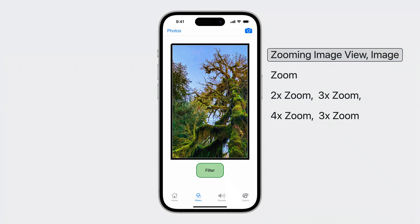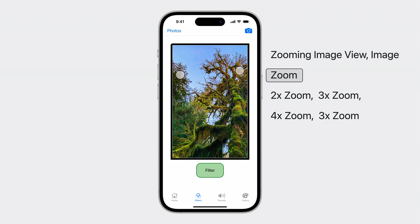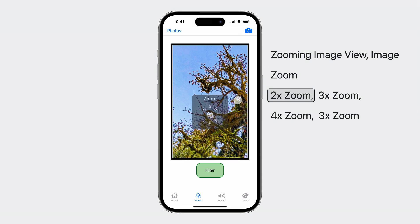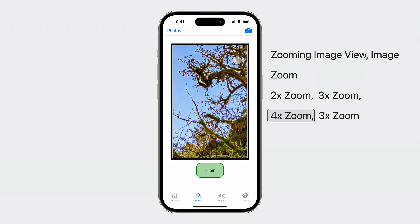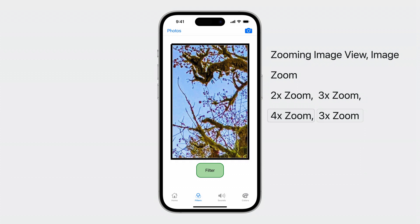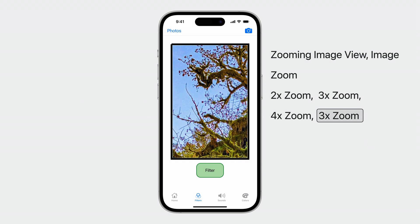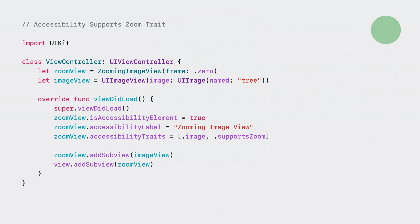Now let's explore VoiceOver zoom capabilities with these changes. Zooming image view. Image. Zoom. 2x zoom. 3x zoom. 4x zoom. 3x zoom. We also add the zoom trait and action in UIKit.